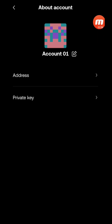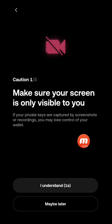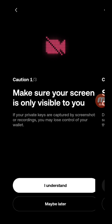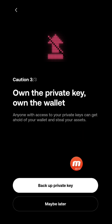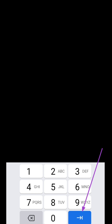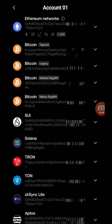Click there and you will see the address and private key options. Click on 'Private Key'. Wait for the countdown to complete, then click 'I understand'. Wait again and click 'I understand' again. When prompted to backup private key or maybe later, do not click 'maybe later' — click 'Backup Private Key'. Then enter your device PIN, fingerprint, face verification, or whatever authentication you use to unlock your device.